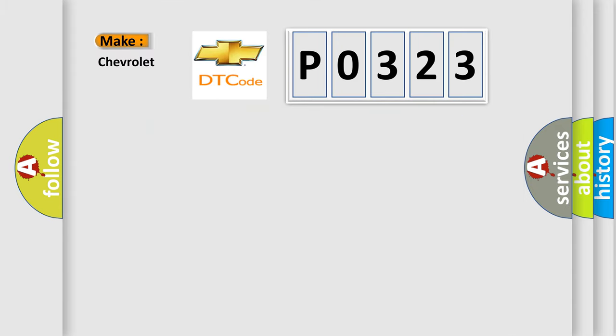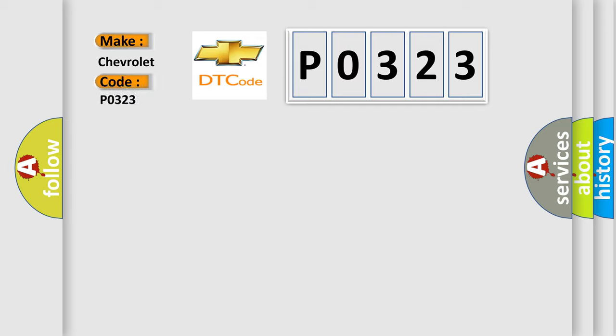So, what does the Diagnostic Trouble Code P0323 interpret specifically for Chevrolet car manufacturers?